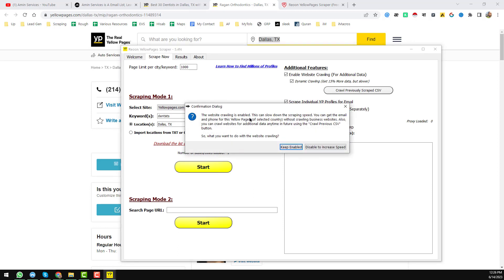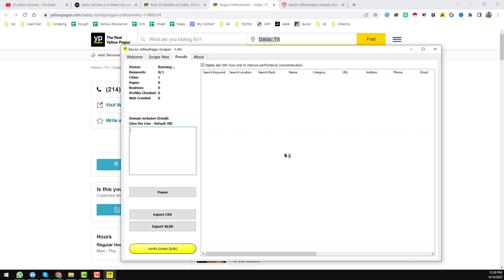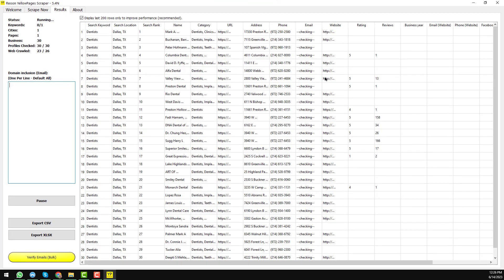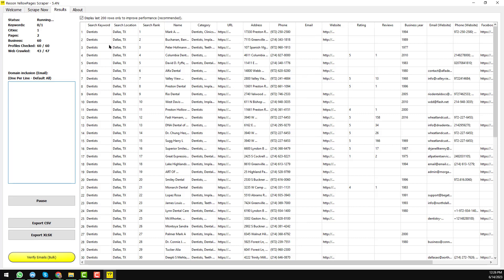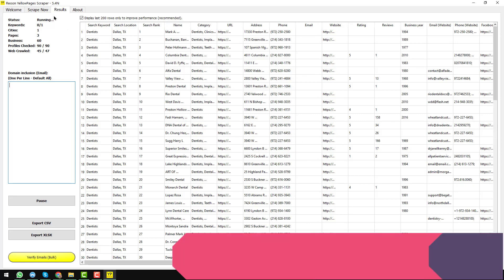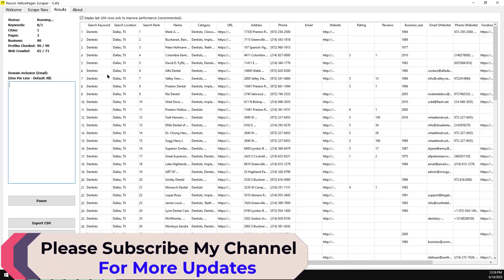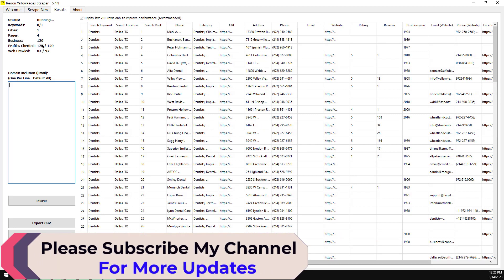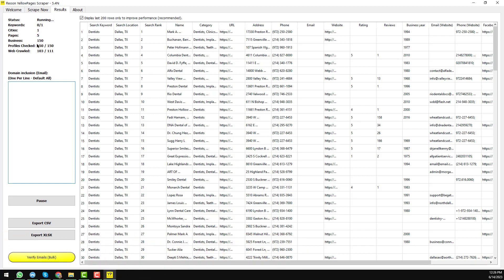When you click Start it will ask you to keep the dialog box enabled — I choose 'Keep Enabled.' When you choose Keep Enabled you will see all the updated information here. Within a few seconds you can see that this yellow pages scraper has started scraping data from yellowpages.com and has already scraped 150, then 180 records.